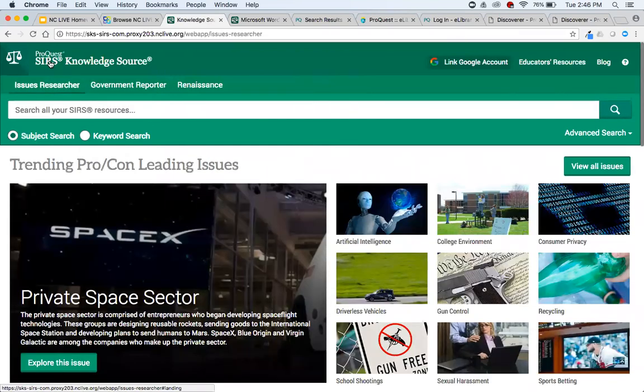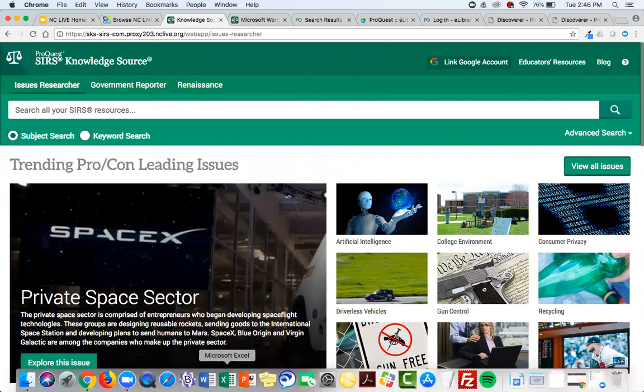Those are the three main resources I wanted to show you. Are there any questions about any of them or the differences between them before we move on to check out TERC?